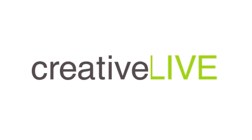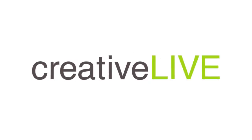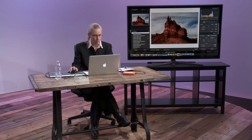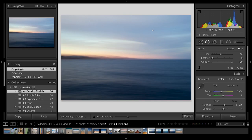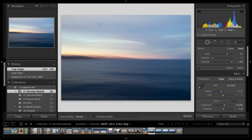One last tool we haven't talked about is the ability to clone or heal. This is our spot healing brush. What I'm going to show you is in this image, we can see those spots. It's always embarrassing to show people how dirty my lens is, but not my lens, my sensor.